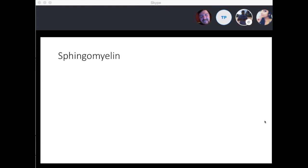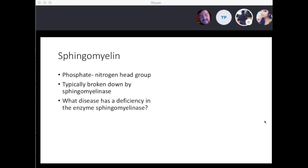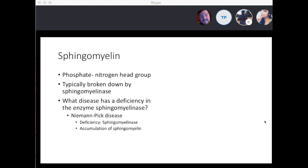Moving on to sphingomyelin — a phosphate-nitrogen head group on the ceramide molecule, typically broken down by sphingomyelinase. A deficiency in sphingomyelinase leads to Niemann-Pick disease, with deficiency of sphingomyelinase and accumulation of sphingomyelin.